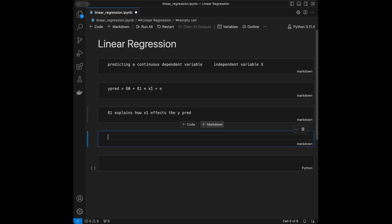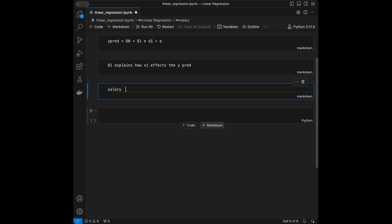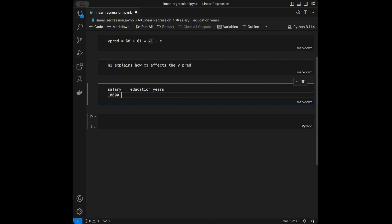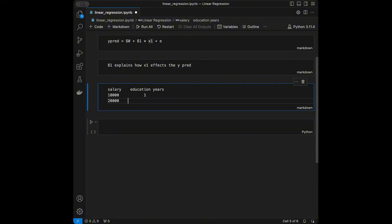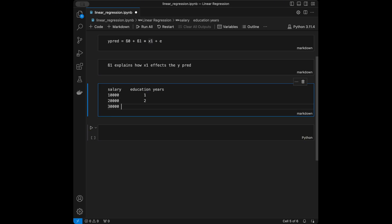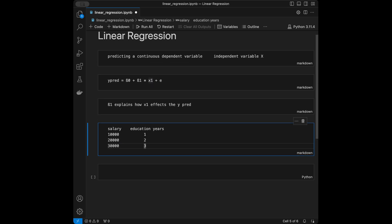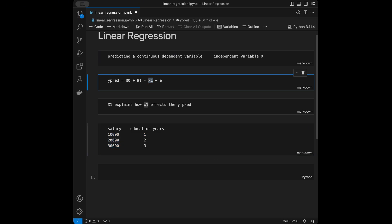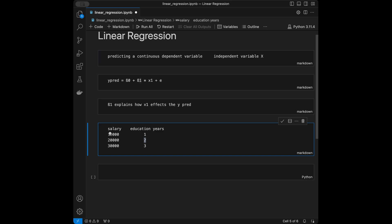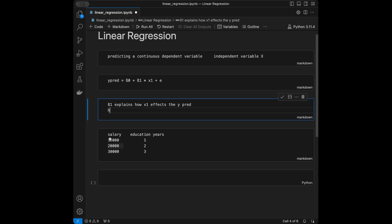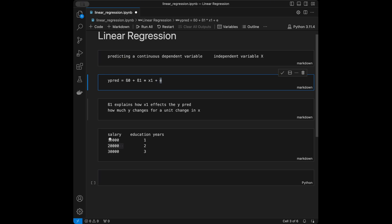For example, say you have data with salary and education years: 10,000 → 1 year, 20,000 → 2 years, 30,000 → 3 years. You don't have education year 4, but you expect it to be 40,000. Here x₁ is education year and β₁ is 10,000, because for each unit increase in x we get 10,000 more in salary — that's how much y changes for a unit change in x. The e term is the error term.